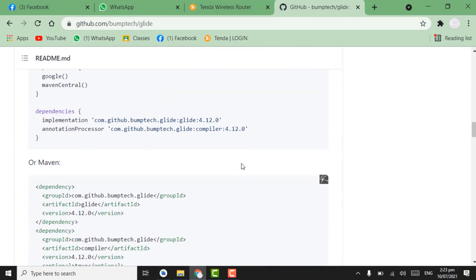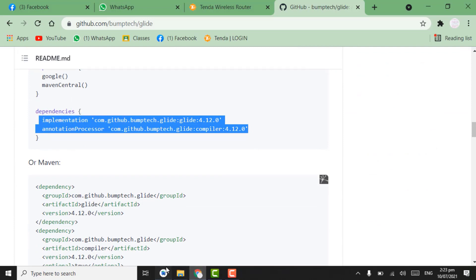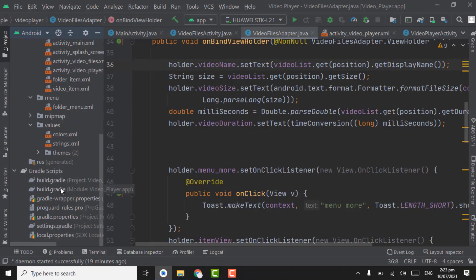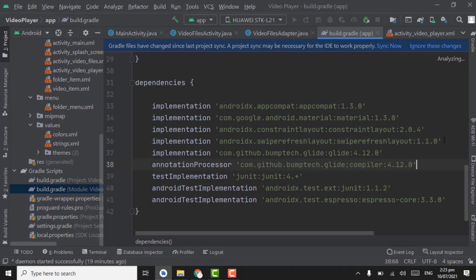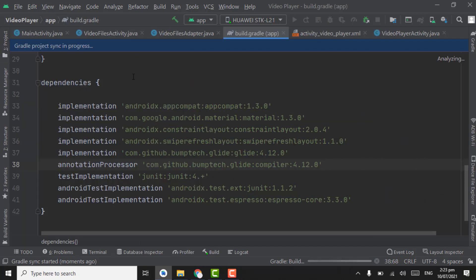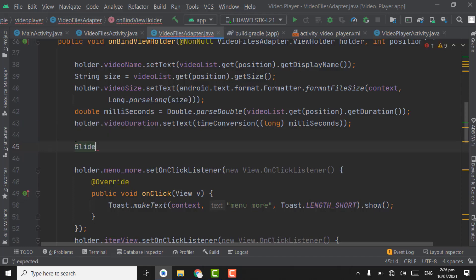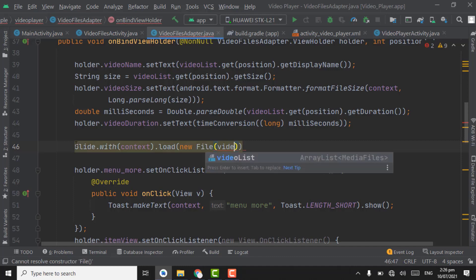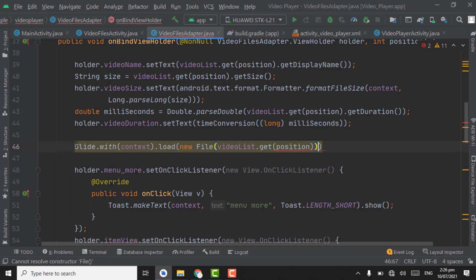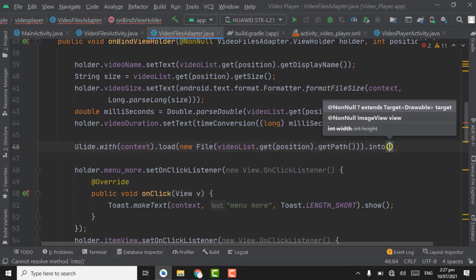Open the first link — github.com — and copy the two Glide dependency lines. Go to build.gradle module file, paste them, and click Sync Now. Now in the VideoFileAdapter, use Glide: Glide.with(context).load(new File(videoList.get(position).getPath())).into(holder.thumbnail).